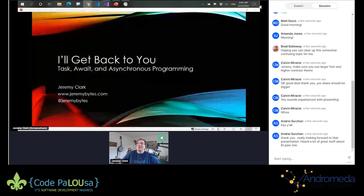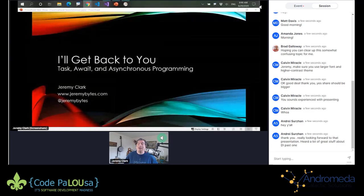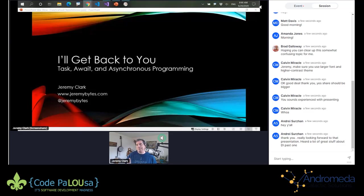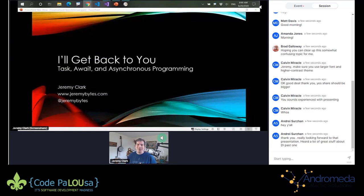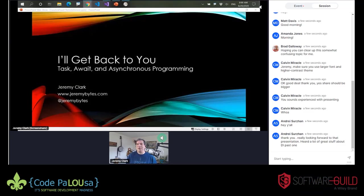My clock says it's time to get started. It looks like we've got a number of people in the room. Just a little bit about what we're here for. I'm going to be talking about task and await in C-Sharp, and specifically, we're going to spend most of our time in code. We're going to look at calling an asynchronous method, doing something with the results after it returns, and also looking at what happens if we get exceptions during that asynchronous call.